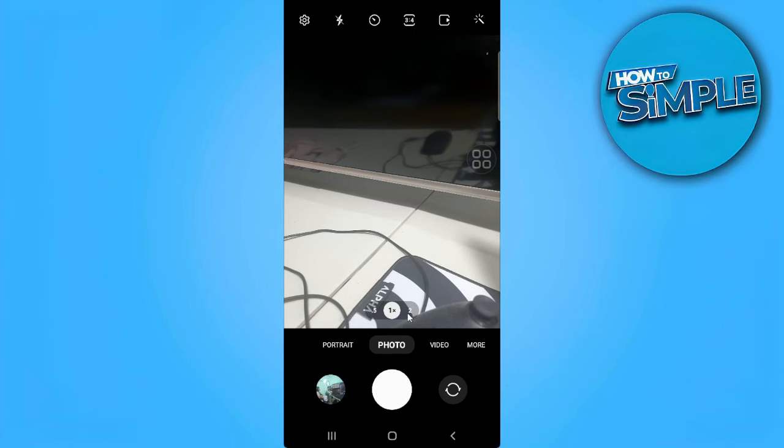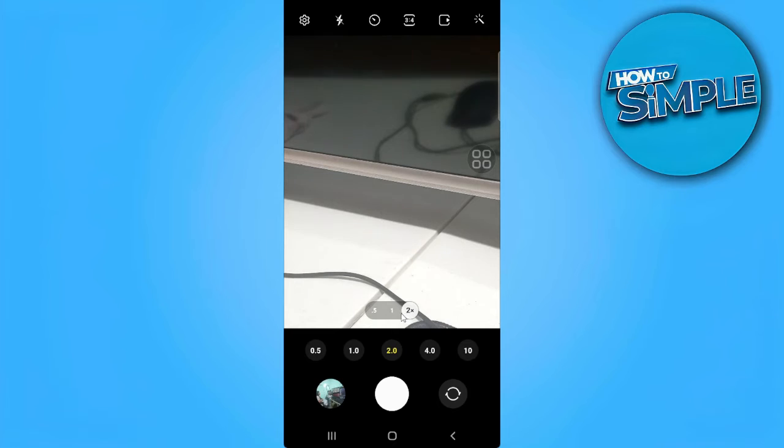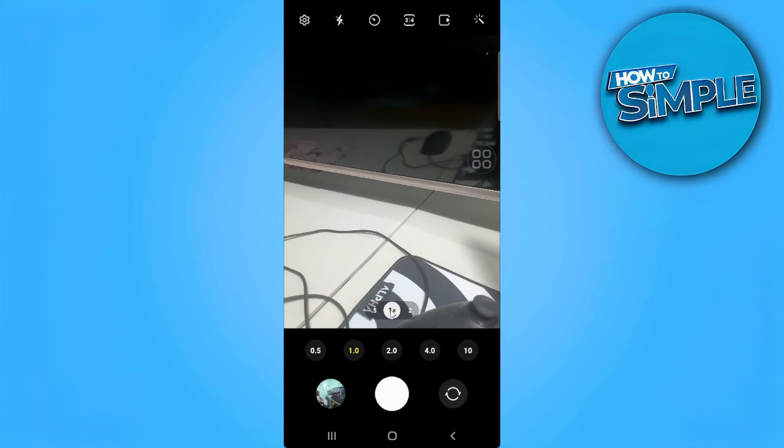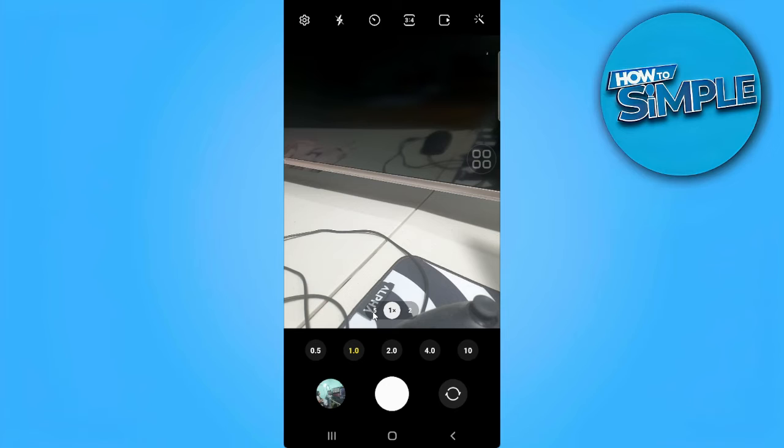As you can see right here, here are the zoom options. So to use the 0.5 camera, just tap here on the 0.5 zoom.